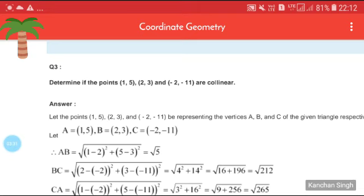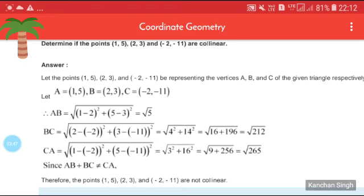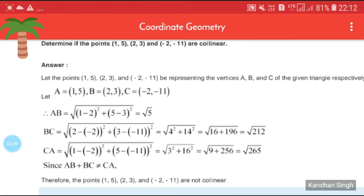The third question: determine if the points (1, 5), (2, 3), and (−2, −11) are collinear. You should remember the property for collinearity. We take A = (1, 5), B = (2, 3), and C = (−2, −11), and will calculate the distances AB, BC, and CA.